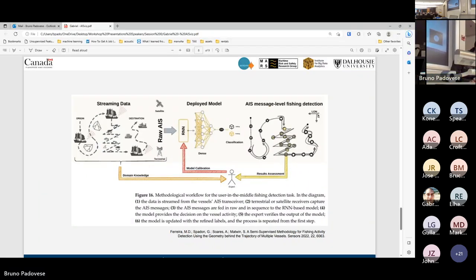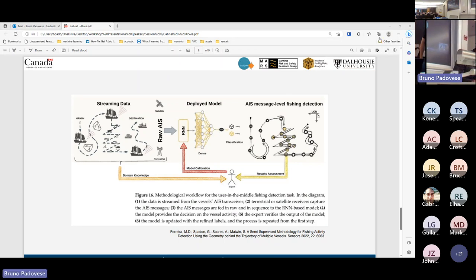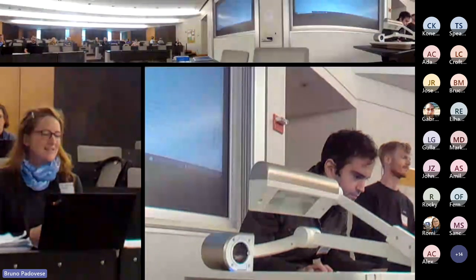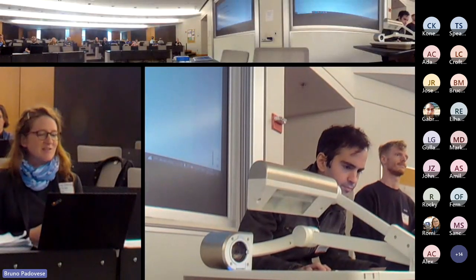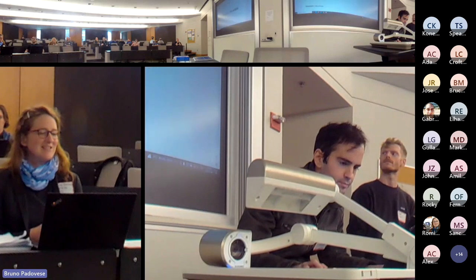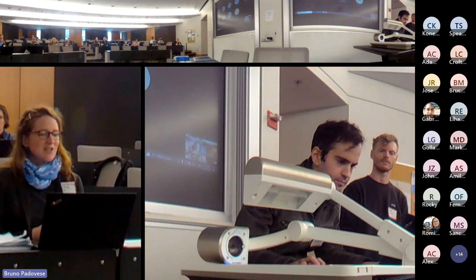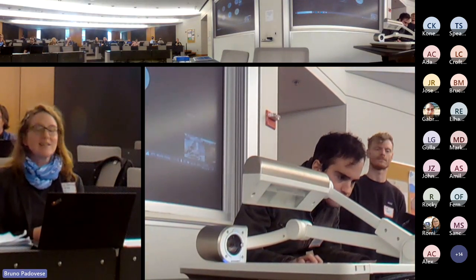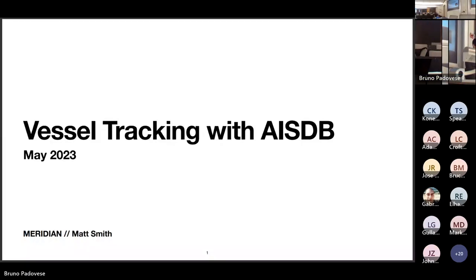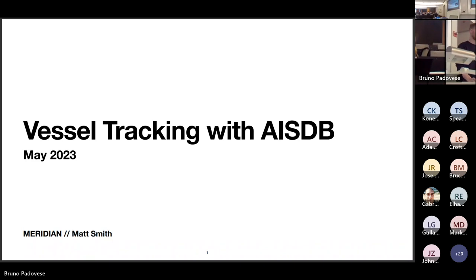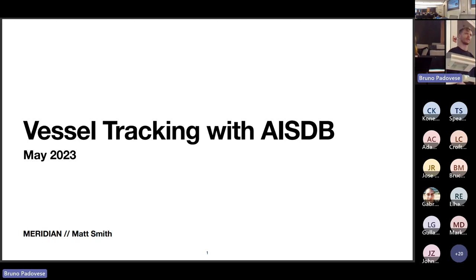Matthew Smith is a graduate of Dalhousie University with a Bachelor in Applied Computer Science. He has extensive experience in managing and analyzing Automatic Identification System, or AIS, data, and is currently working towards facilitating research efforts across Canada by providing access to AIS data. Vessel tracking with AISDB.